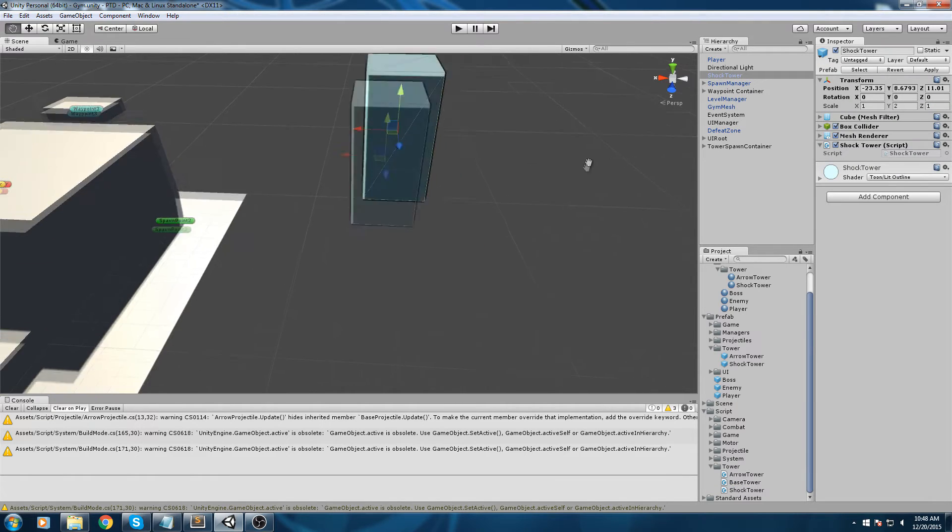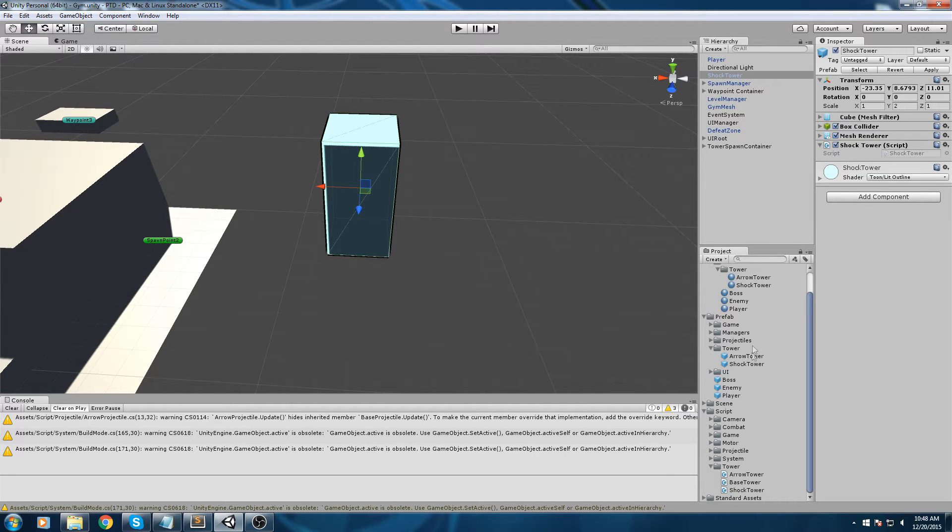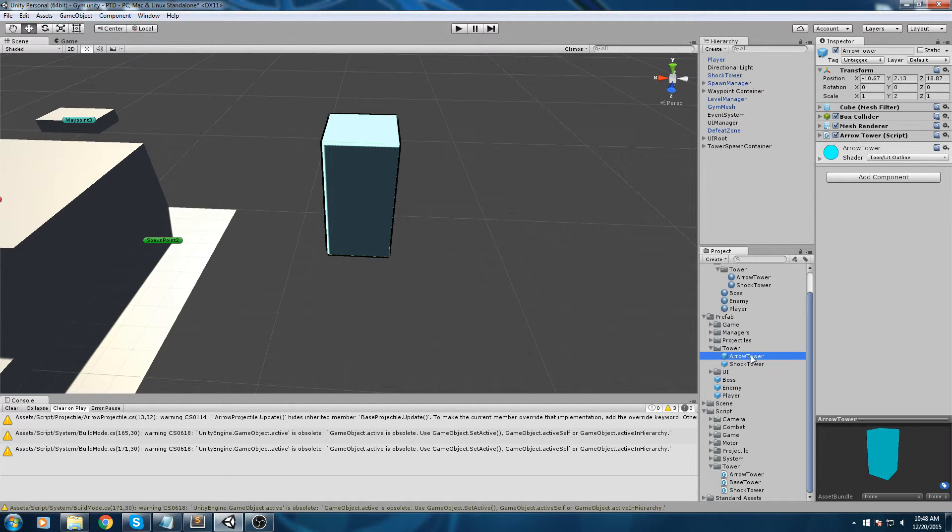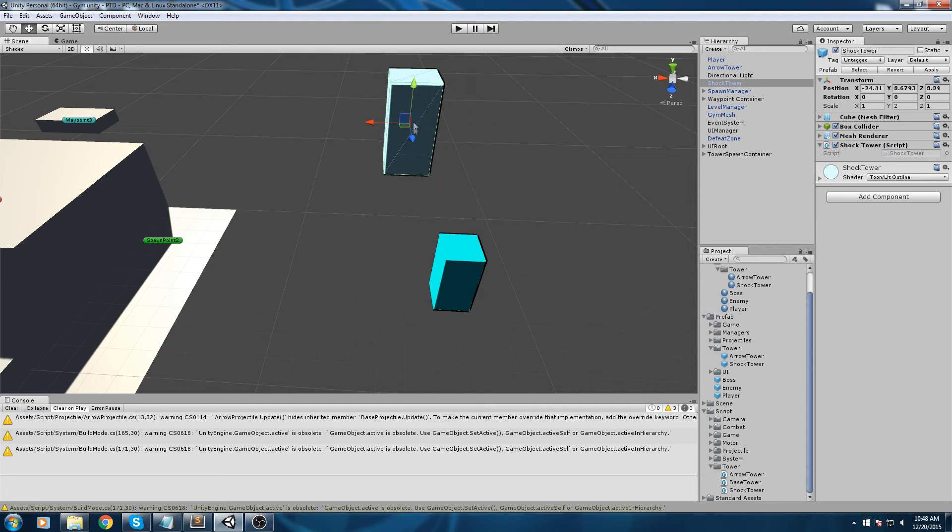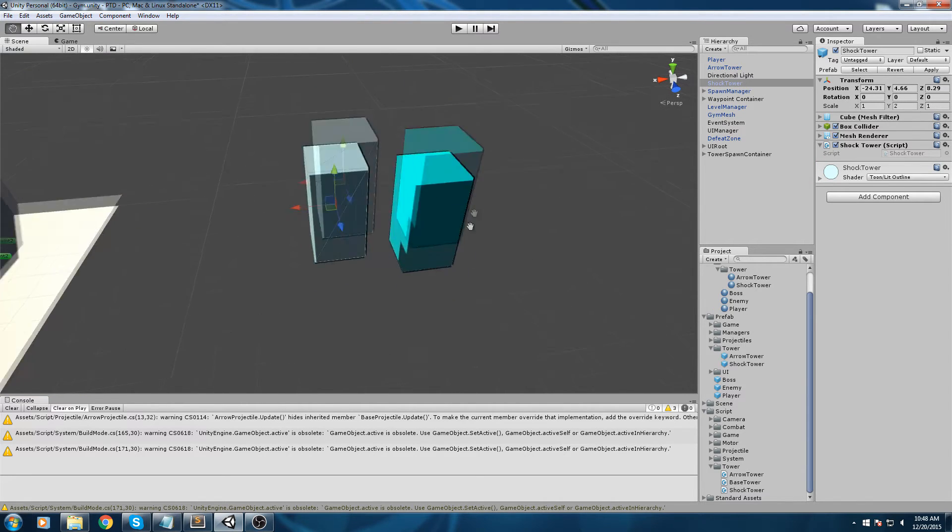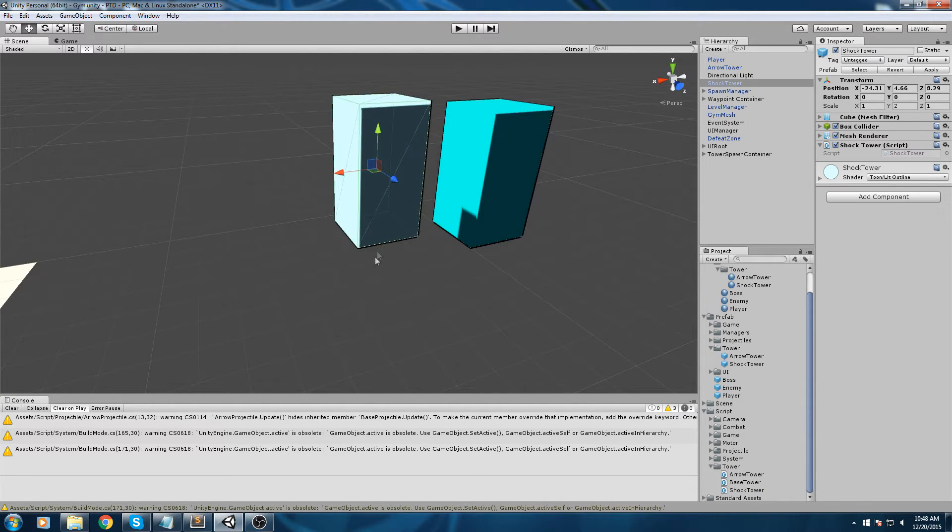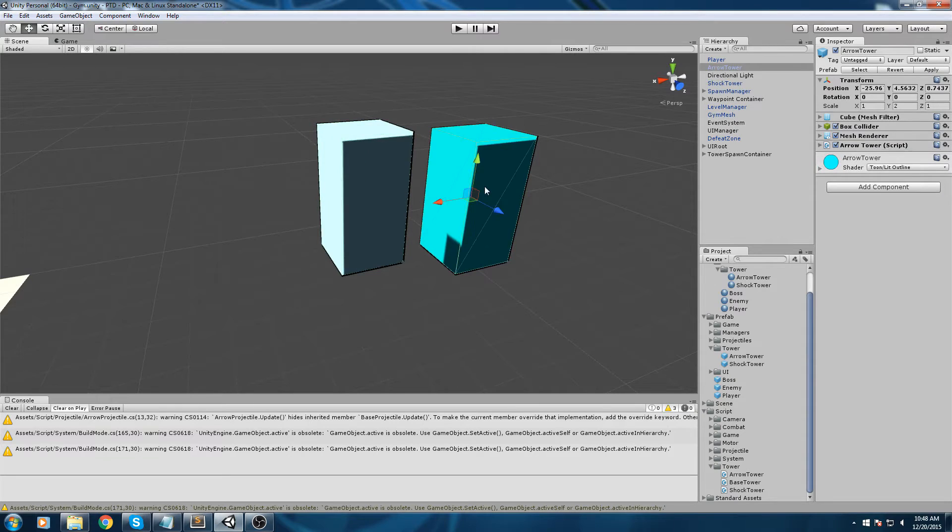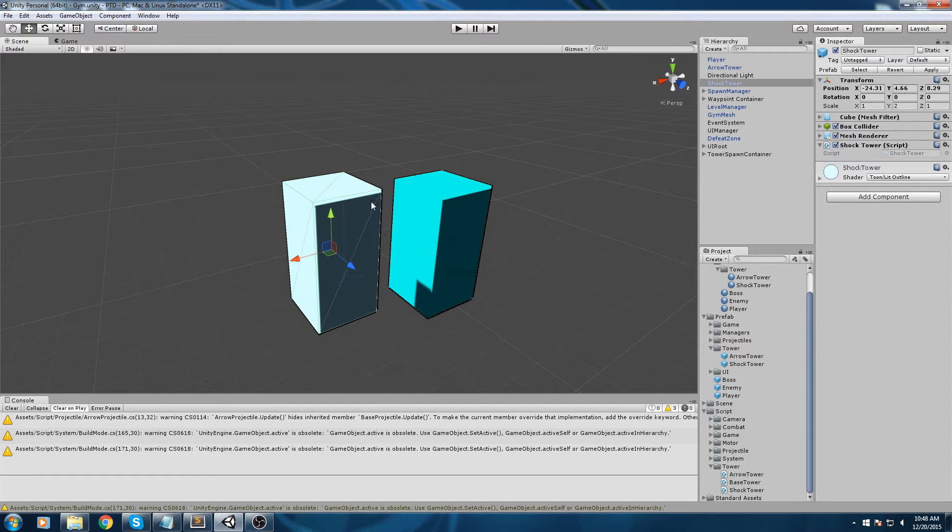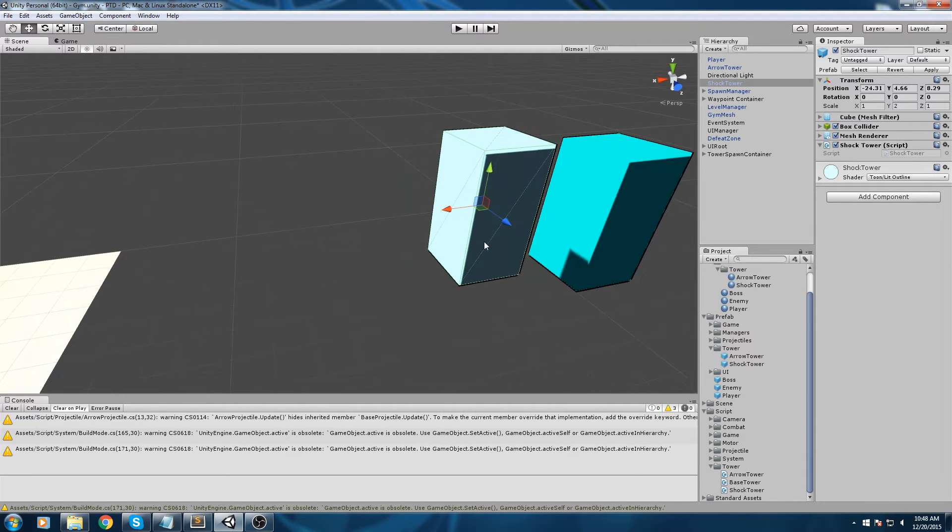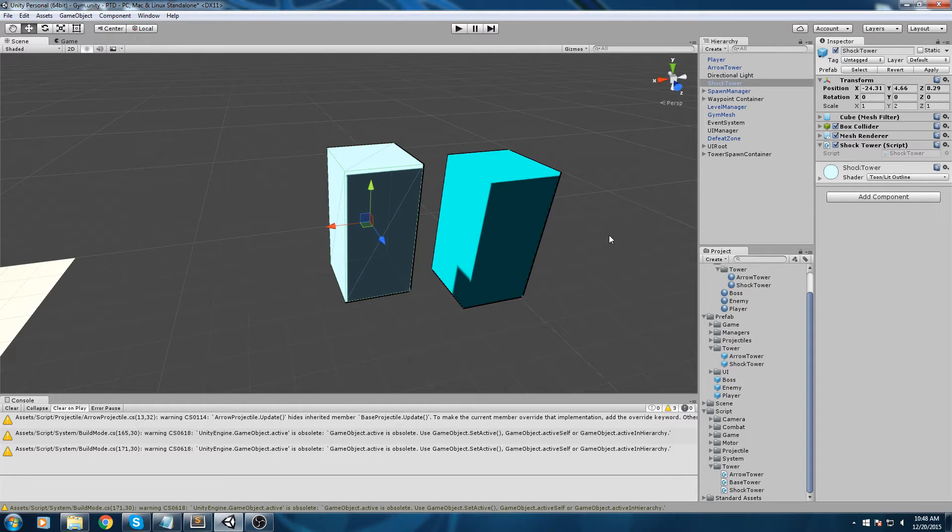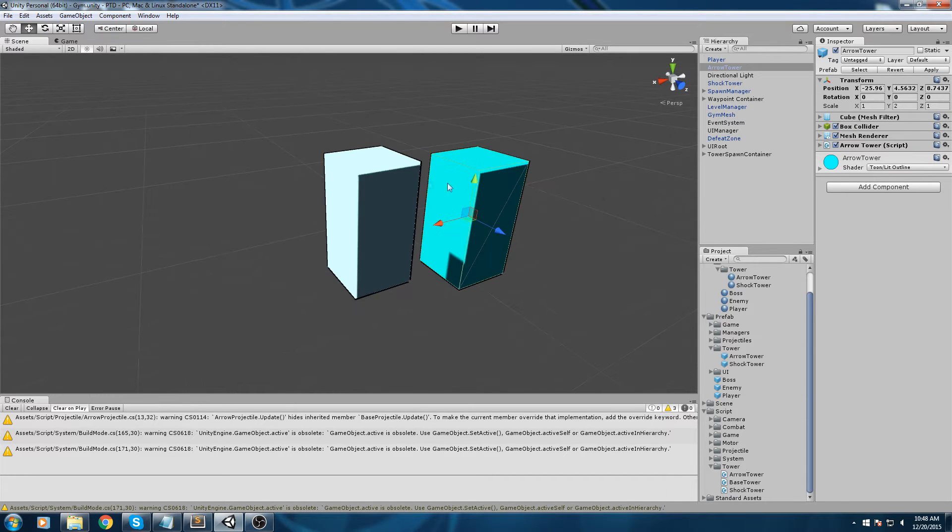I'll just go ahead and put it in the right place, inside my script tower folder. You can see I have arrow tower, base, and shock. Once more you're going to hit apply on this to make sure the modifications are saved on your prefab. If we pull them close together you can see there's a clear difference - this is the shock tower and this is the arrow tower.